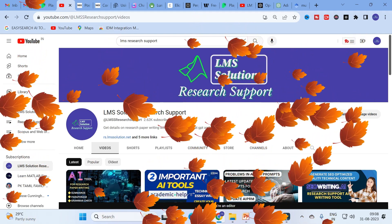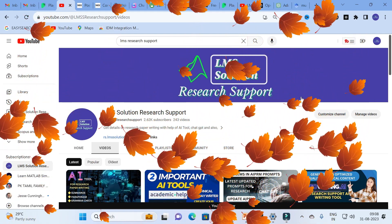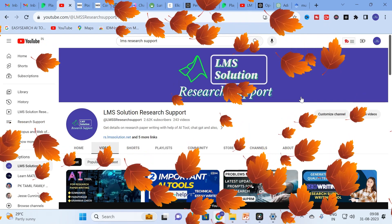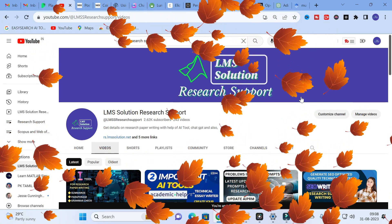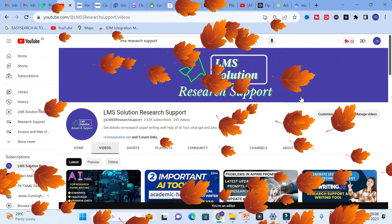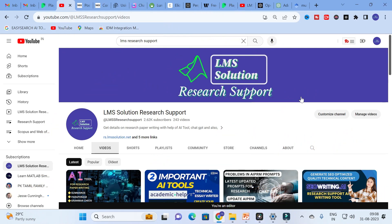Hello friends, welcome to LMS Solution Research Support. In this video we are going to discuss about top free AI tools which will be very useful for our research article preparation. Let us go on to today's video and explore one by one.